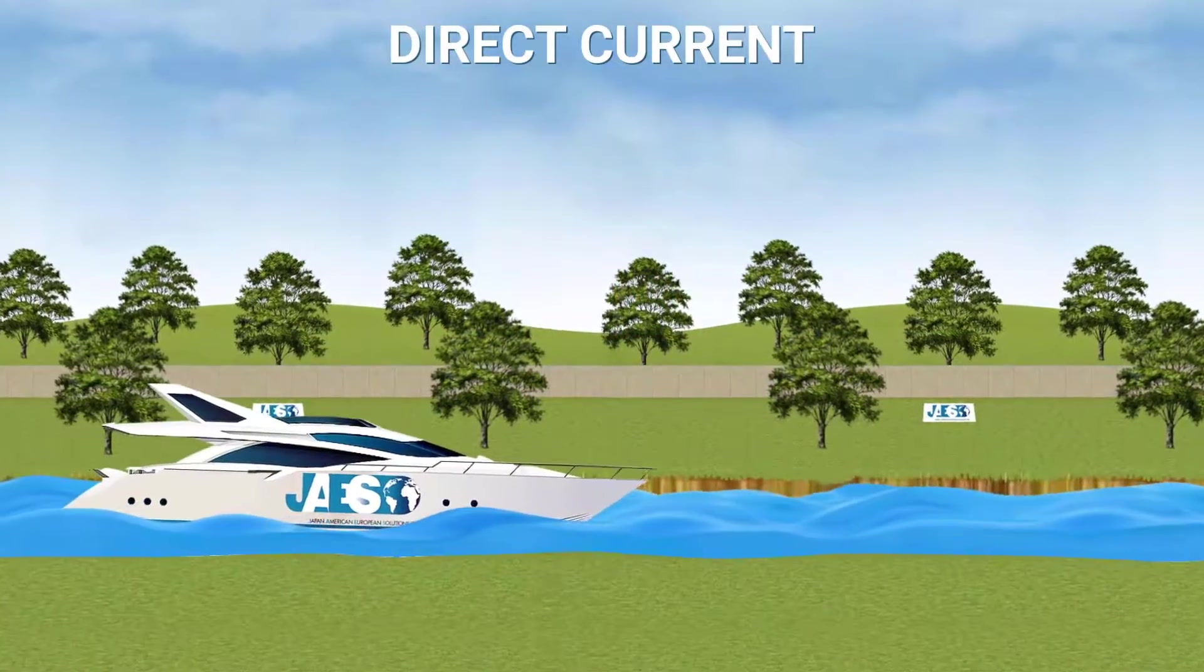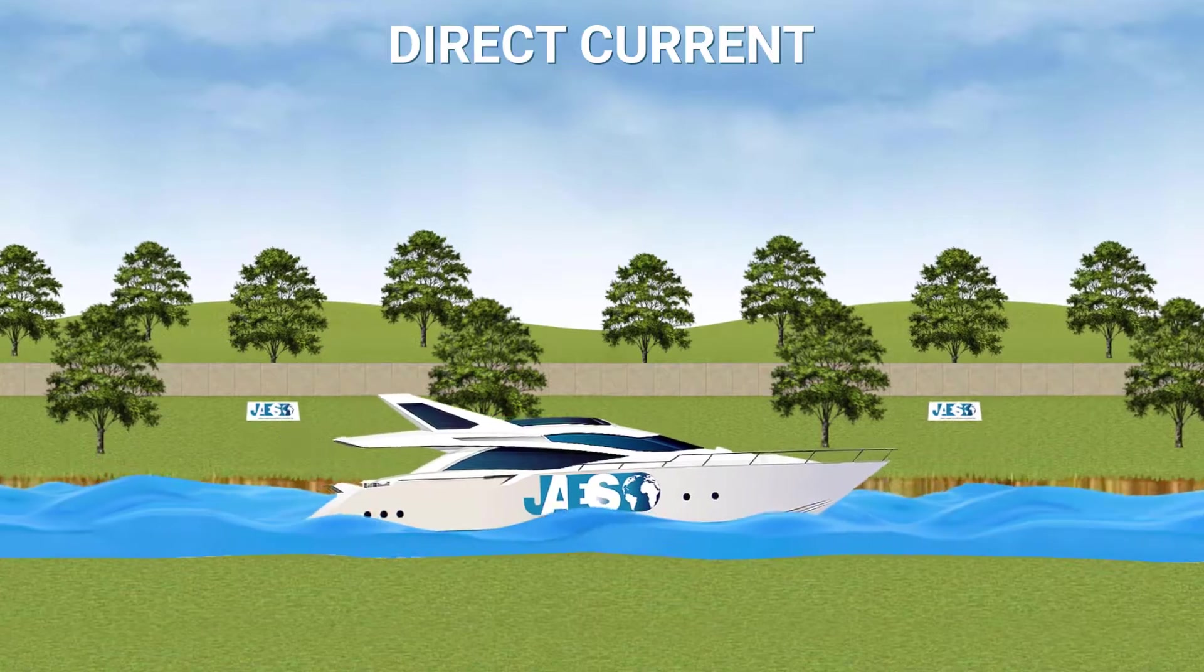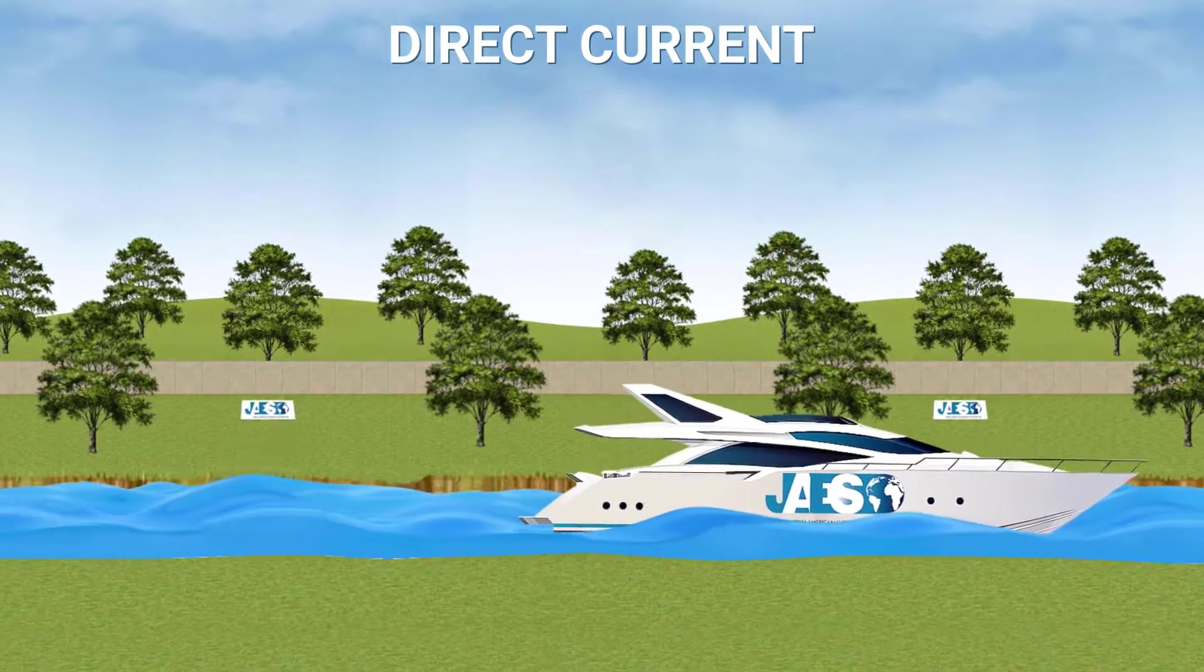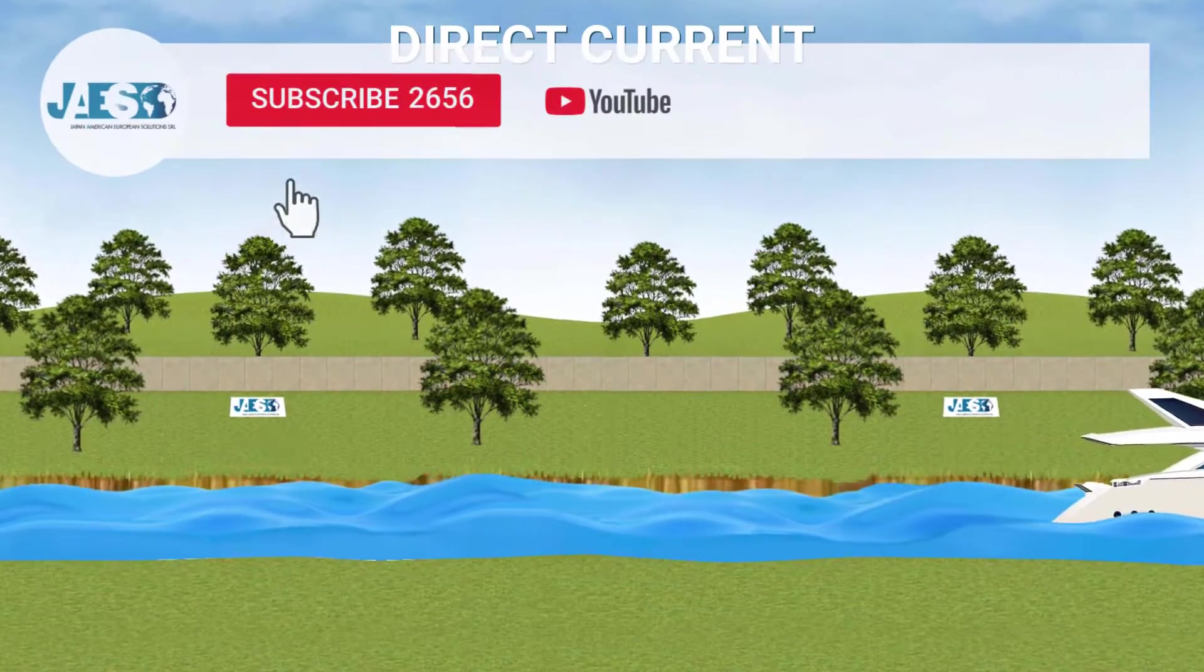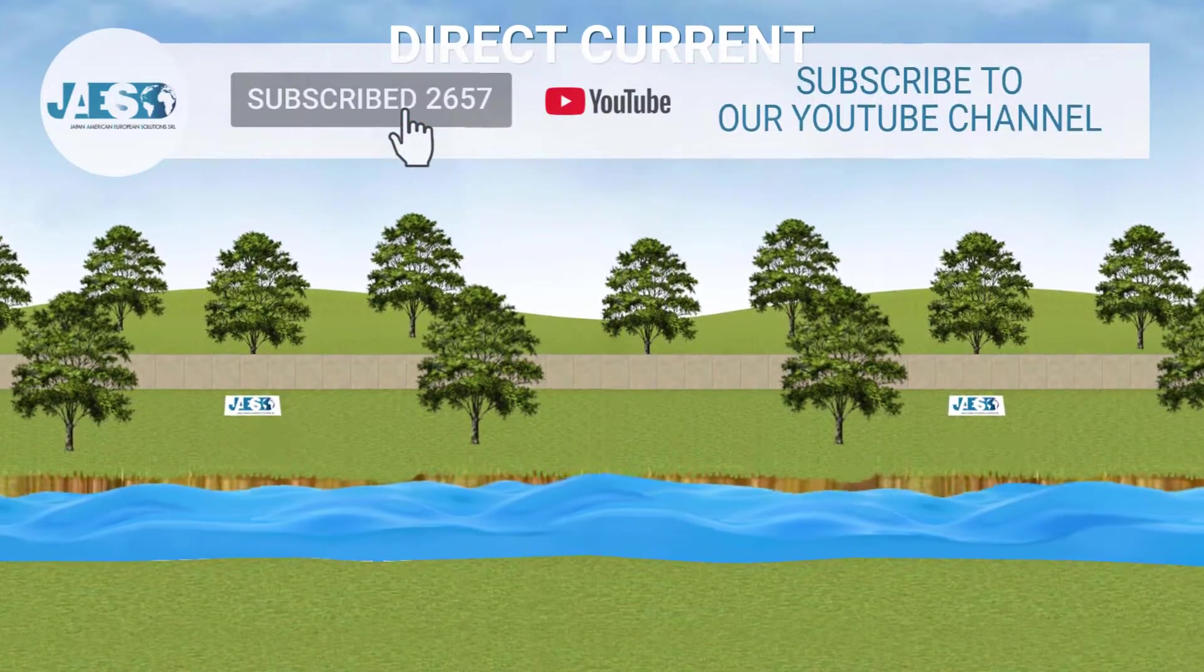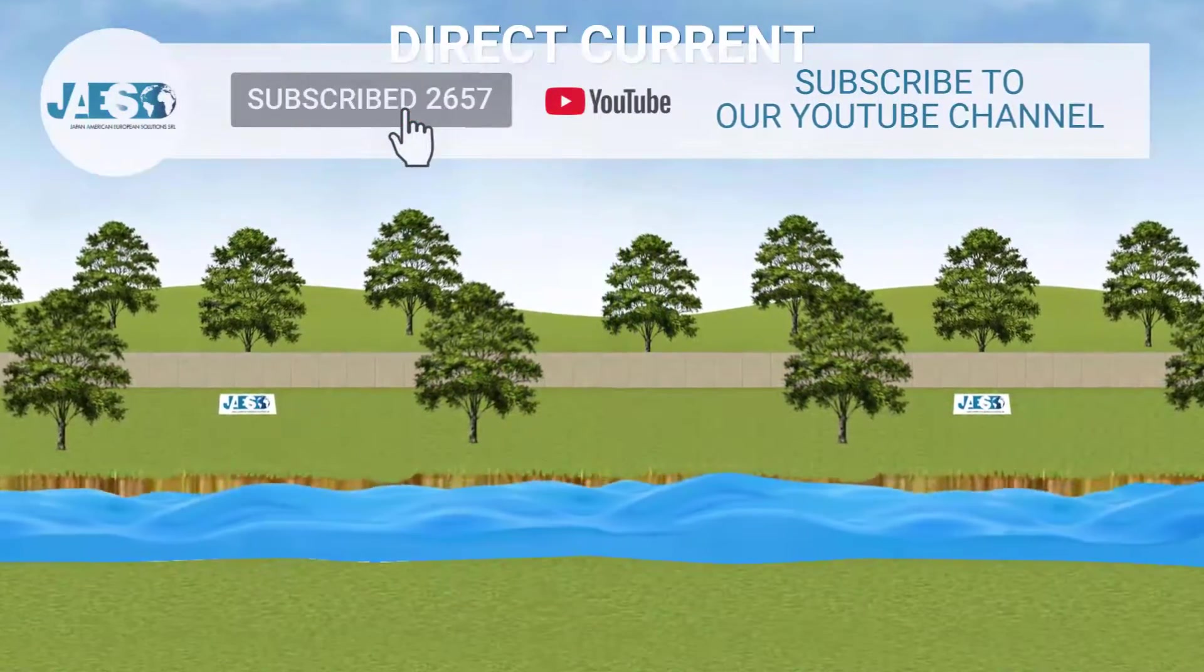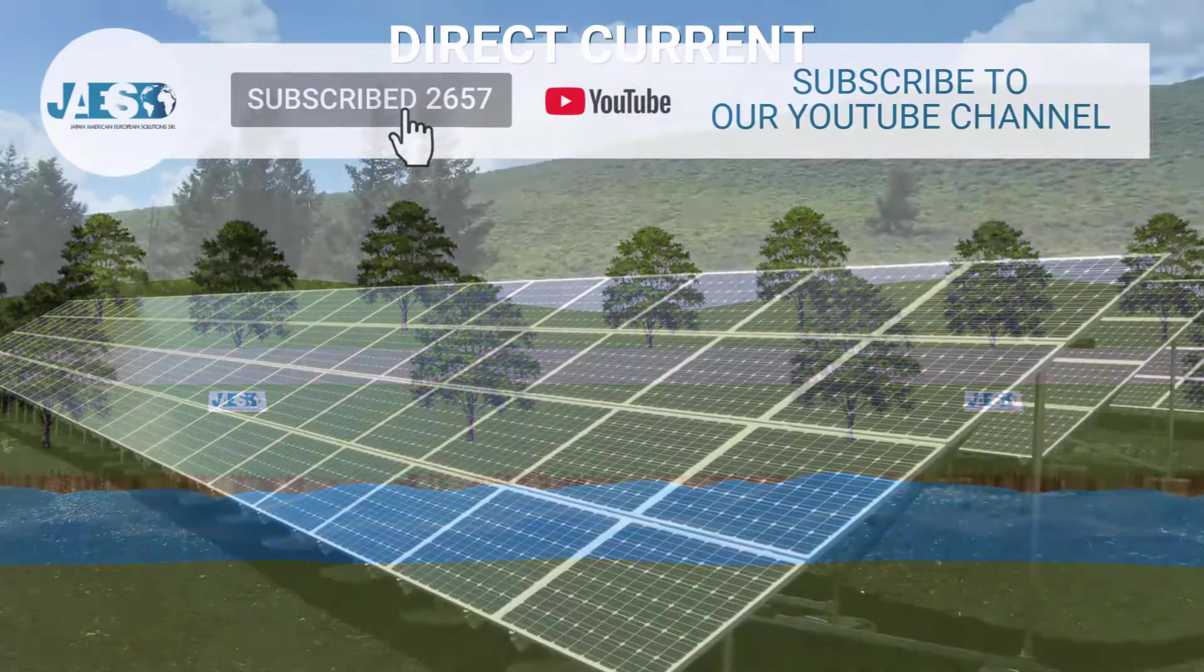The continuous current is always theoretically at the same voltage and its current always goes in the same direction. As a time function, it can be represented by a straight line. For analogy, we can imagine a river or channel that flows continuously in a straight line in one direction with a constant flow.